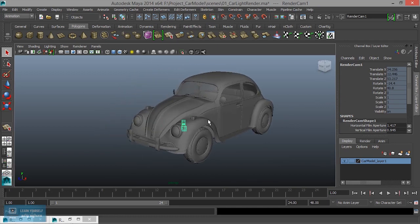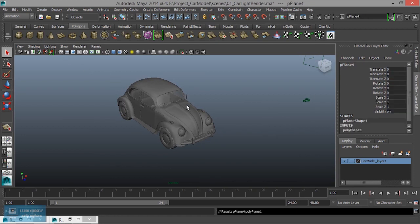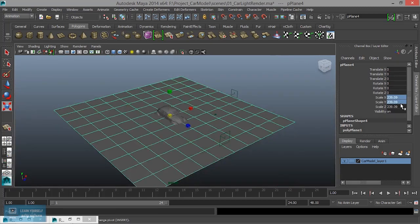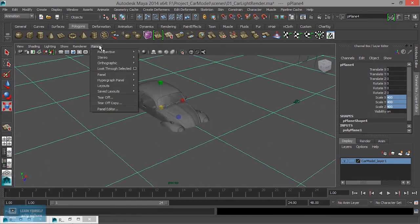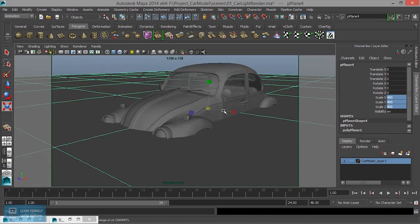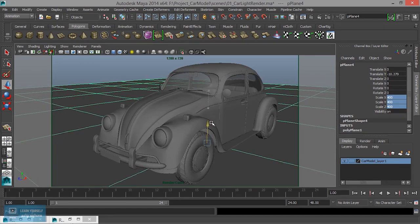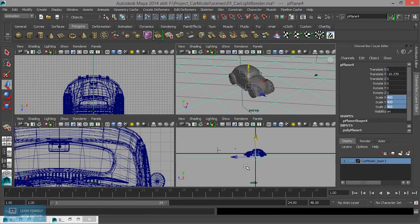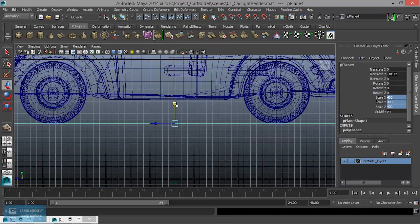Now, we will create the basic light setup. We will create the first platform — we will create the plane. The scale is 400. We will check the angle and select the perspective render camera. We will minimize it and check the perspective camera.